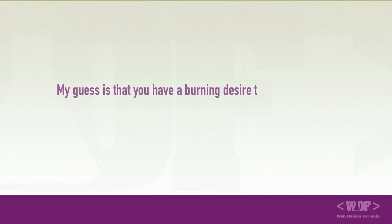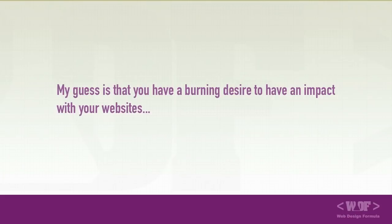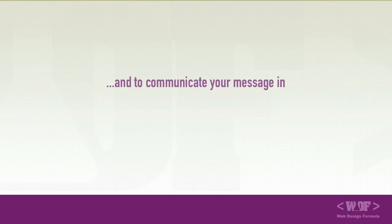My guess is you have a burning desire to have an impact with your website and to communicate your message in an elegant professional way.